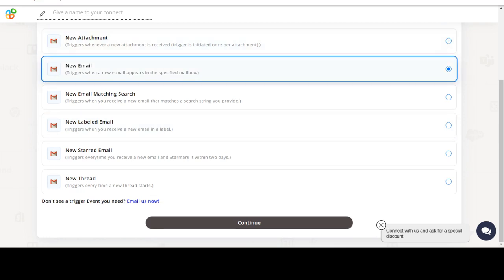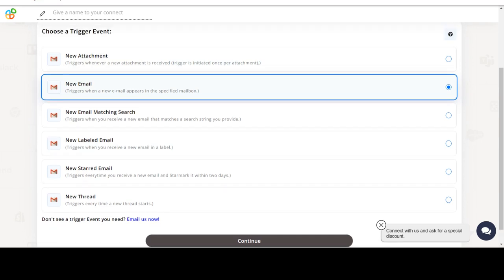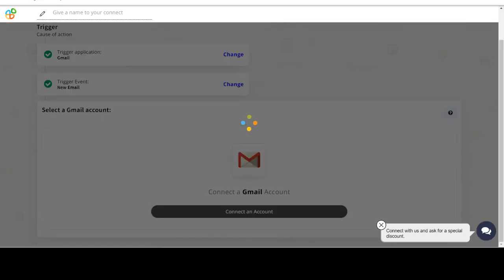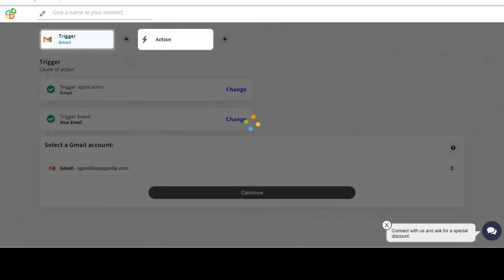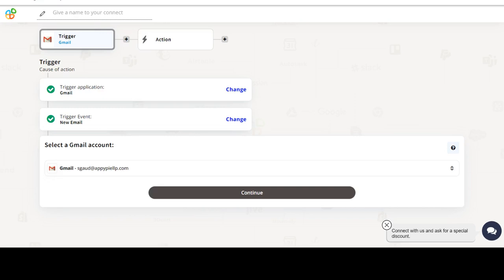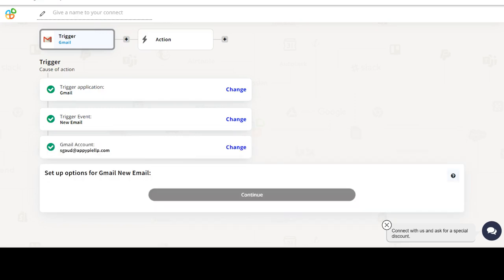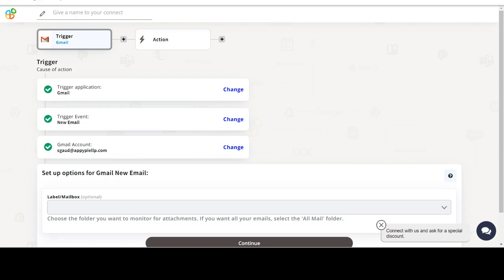In this video we will integrate Gmail with Pipedrive to automate workflows between the two apps. We will choose a trigger from Gmail and then an action from Pipedrive. Please watch the video till the end.